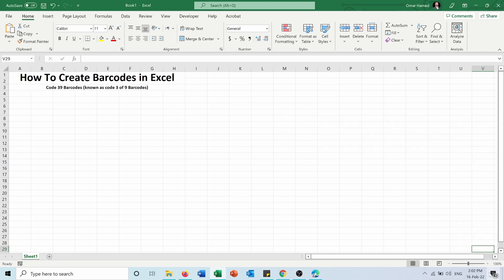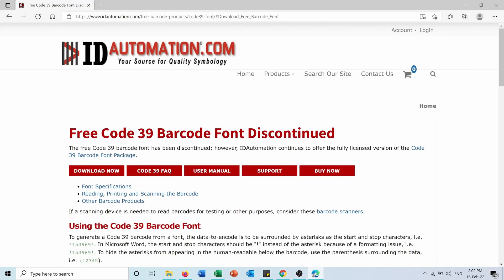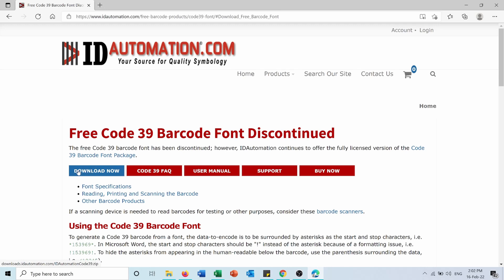First of all, you need to download the font that will be used for the barcodes, for Code 39 specifically. So you will go to this link and from here you can download it. I will put this link in the description of the video.